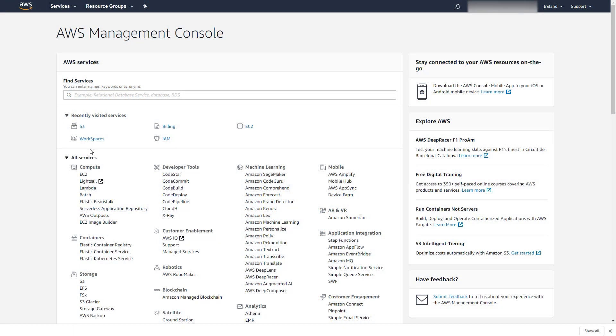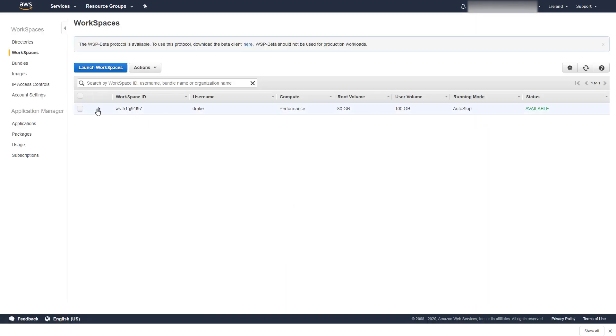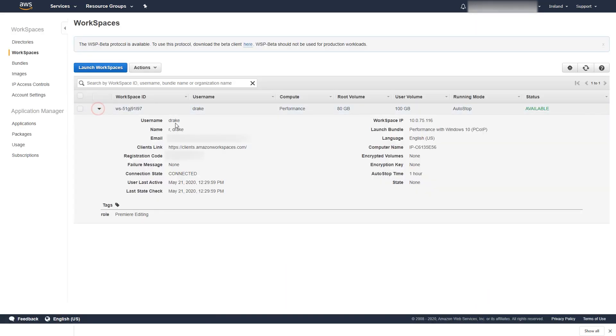For that purpose, we have prepared a virtual machine, or workspace, and installed Premiere on top of it.